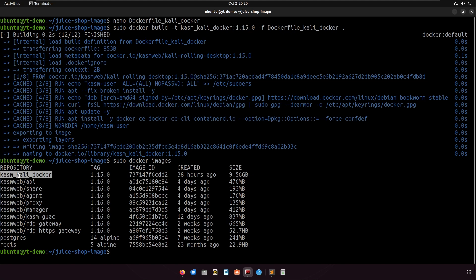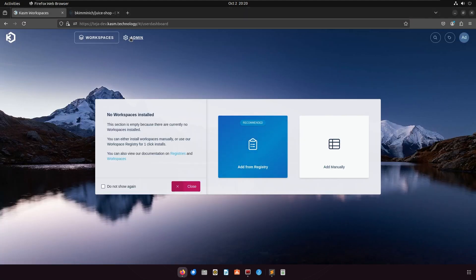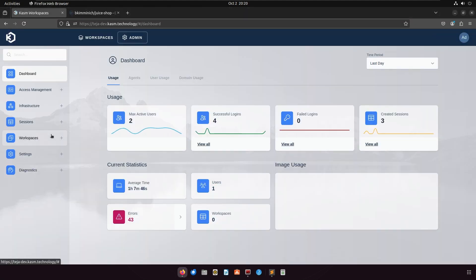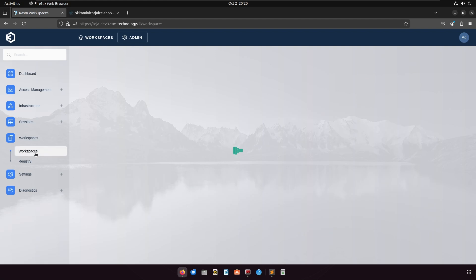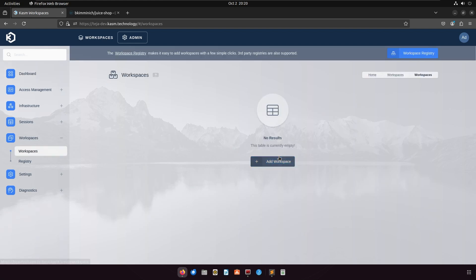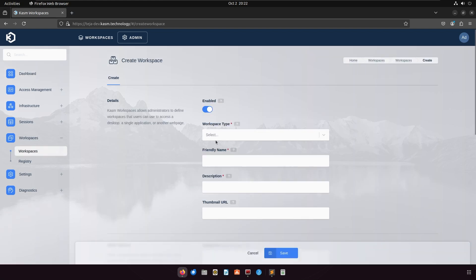Now that the image is built, load it into Kasm. Go to admin, workspaces, add workspace. Set the workspace type to container.